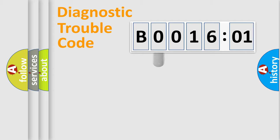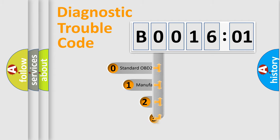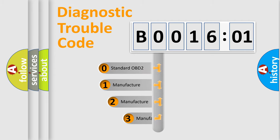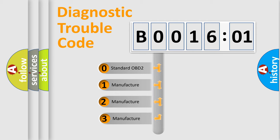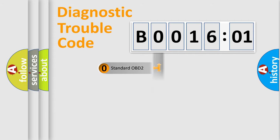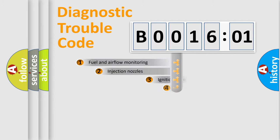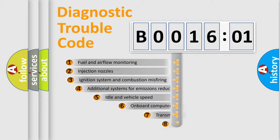This distribution is defined in the first character code. If the second character is expressed as zero, it is a standardized error. In the case of numbers 1, 2, 3, it is a car-specific error.